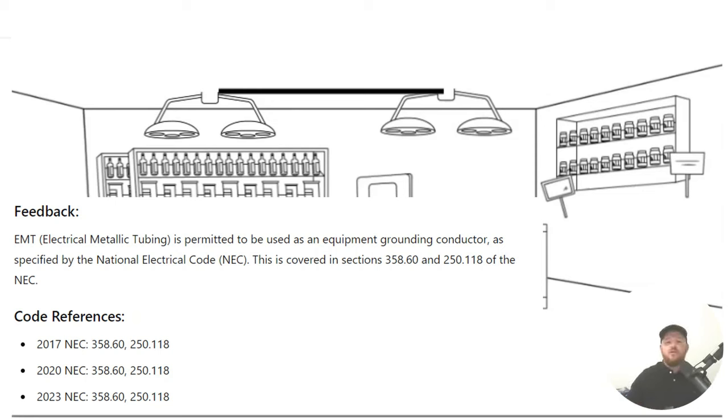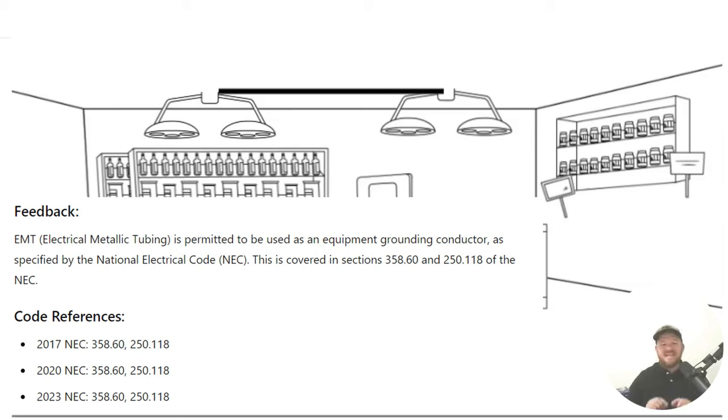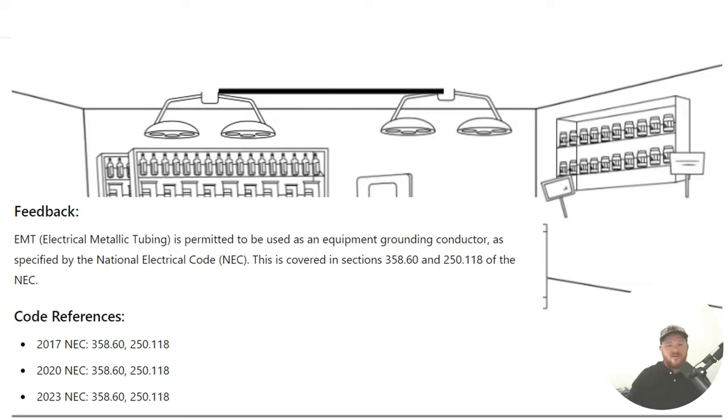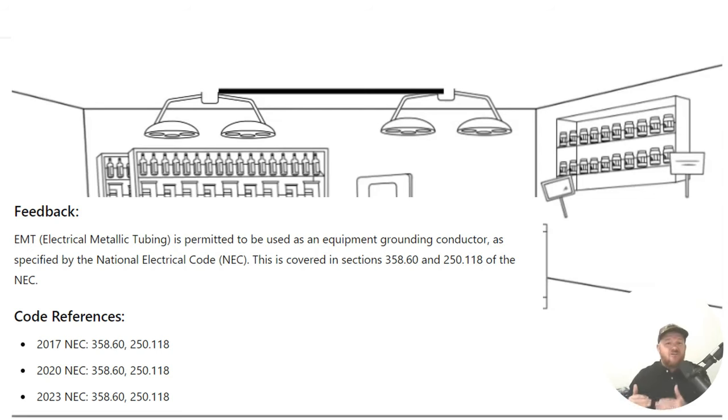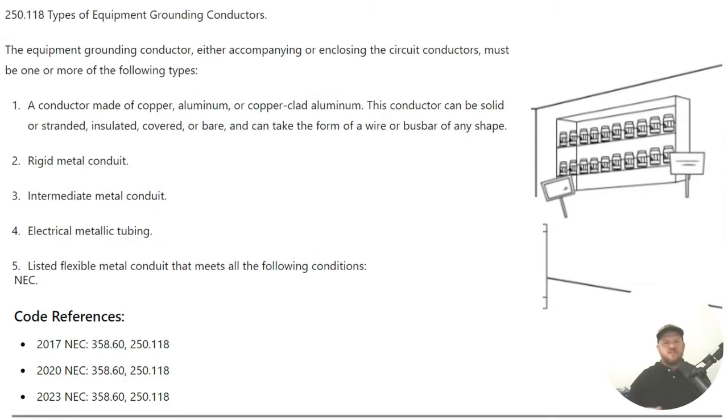Now, when we get over to 358.60, it is the NEC article all about EMT. If you want to learn everything you ever needed to know about installing it, you could go over to EMT. It'll tell you use is permitted, use is not permitted. It'll tell you about securing and supporting. And when you get to .60, it just says flat out EMT can be used as an equipment grounding conductor. And where this code really derives from is back in 250.118, where there is a very long laundry list of items that are allowed to be used as equipment grounding conductors.